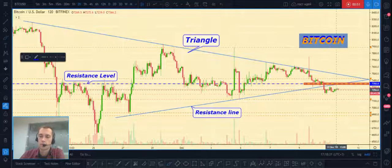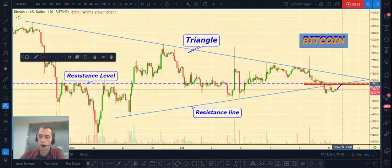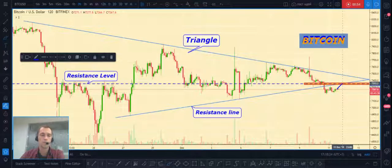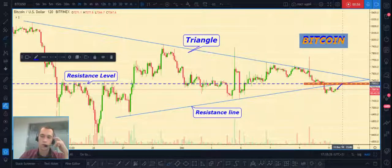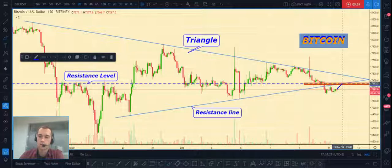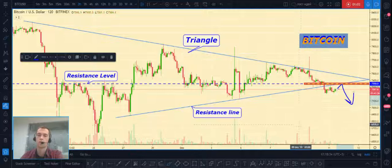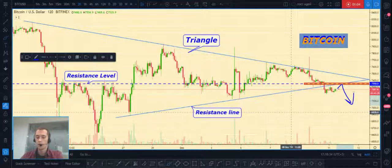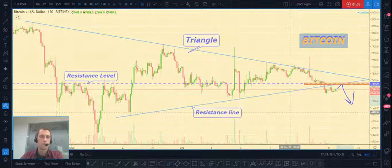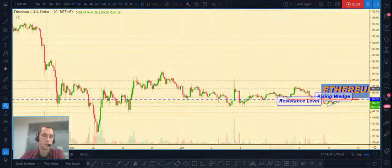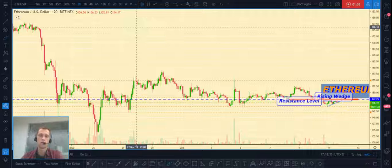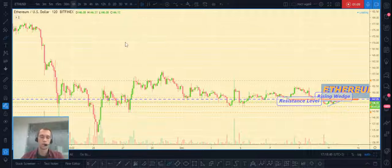Our trading plan is to wait for the price to reach our resistance level and then open our short position and hold it.